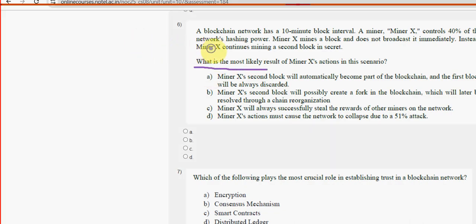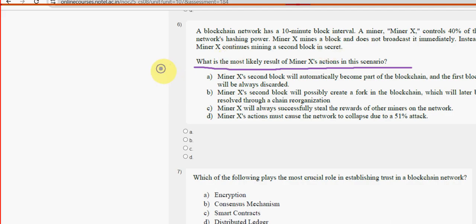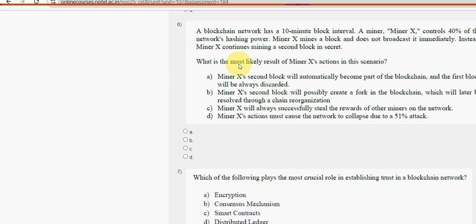Sixth question: what is the most likely result of minor X's actions in this scenario? For the sixth question, option B is also the probable solution.